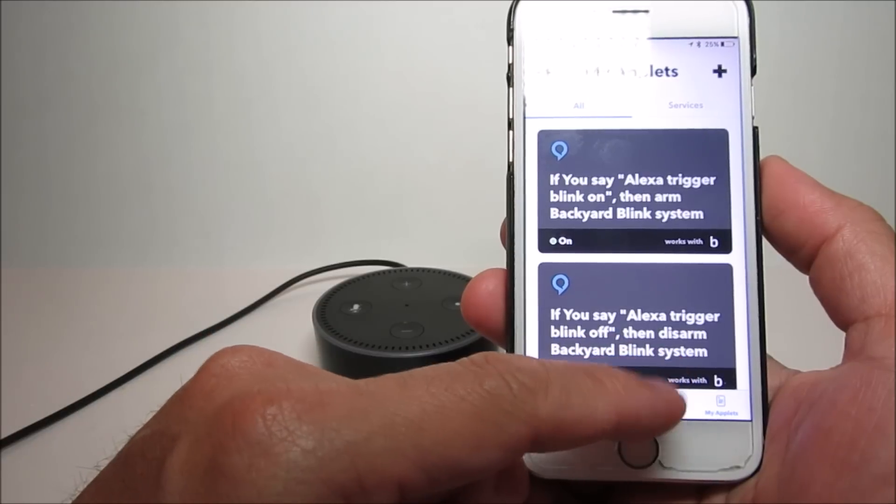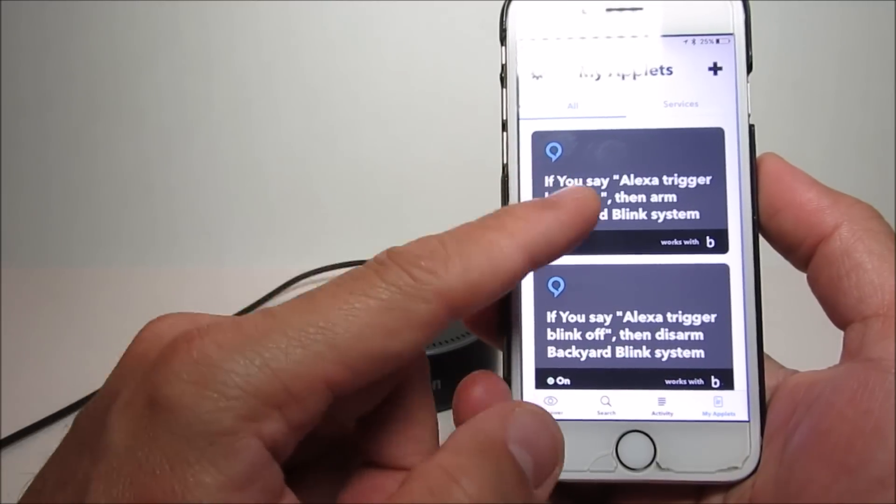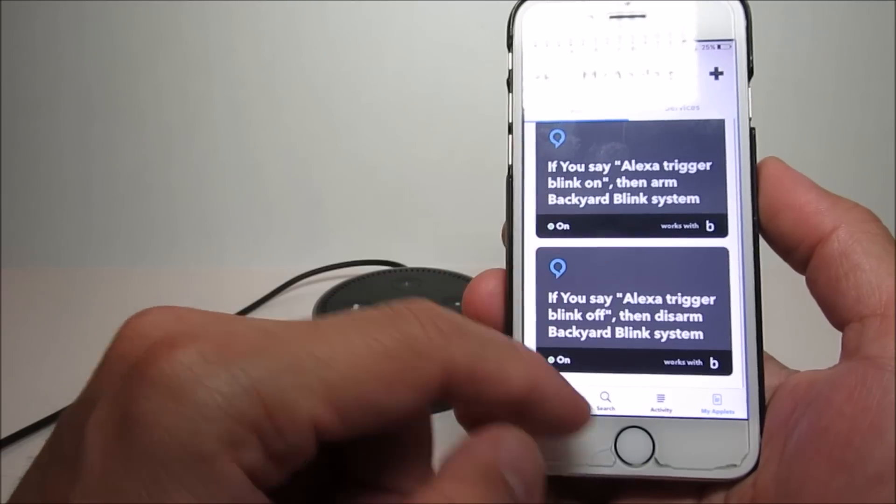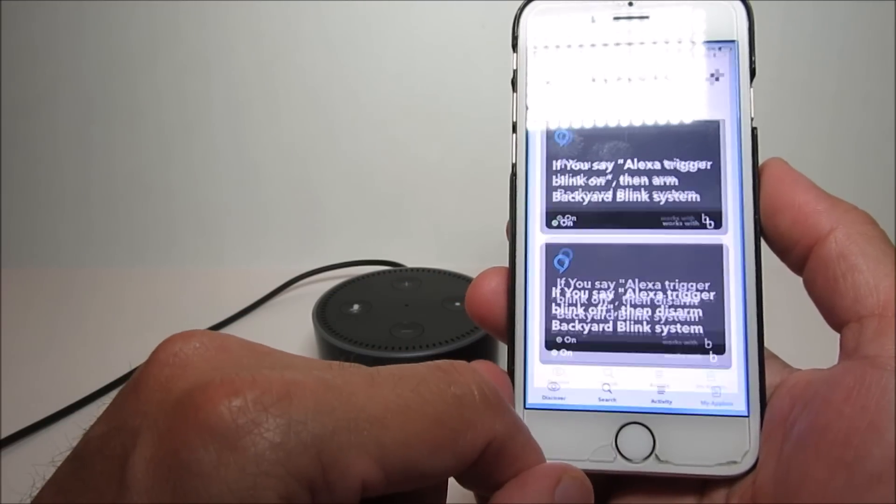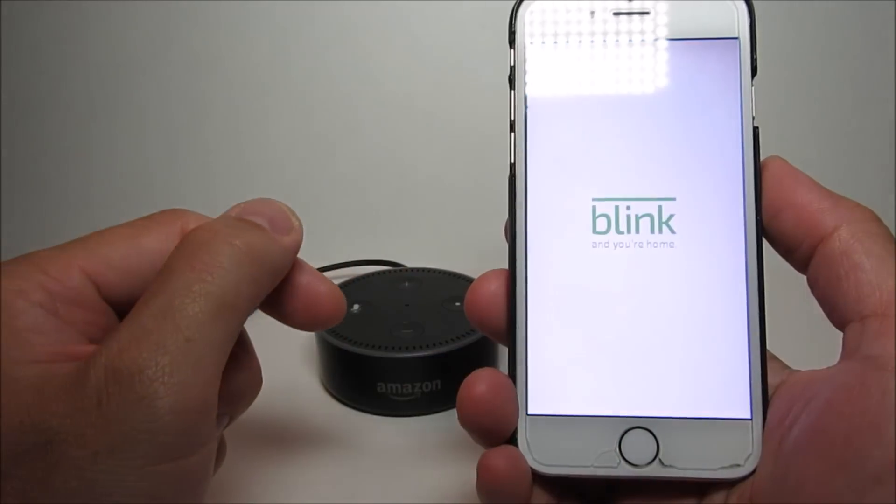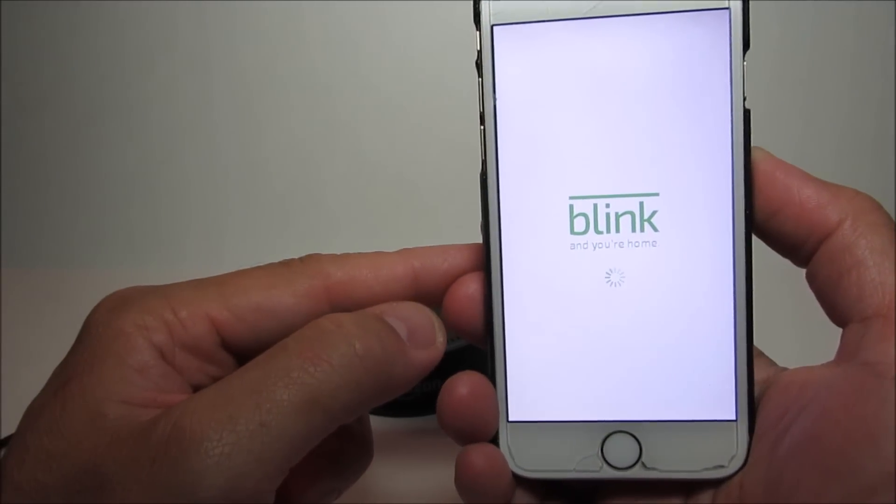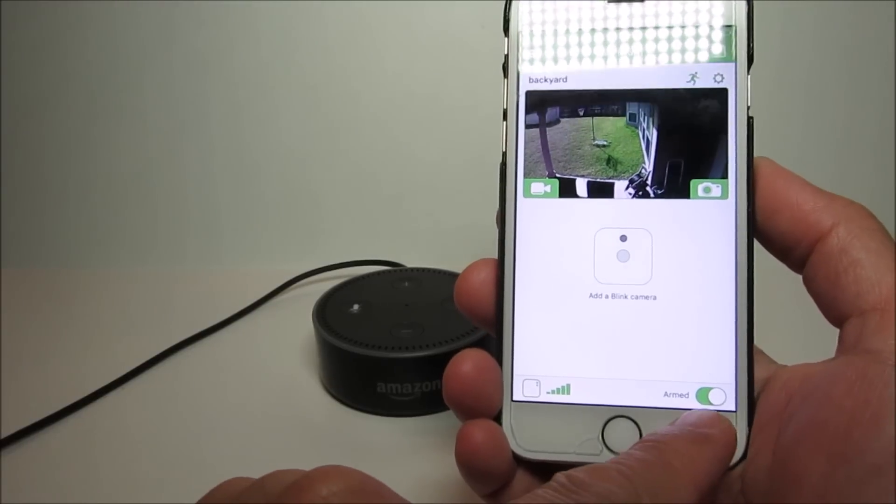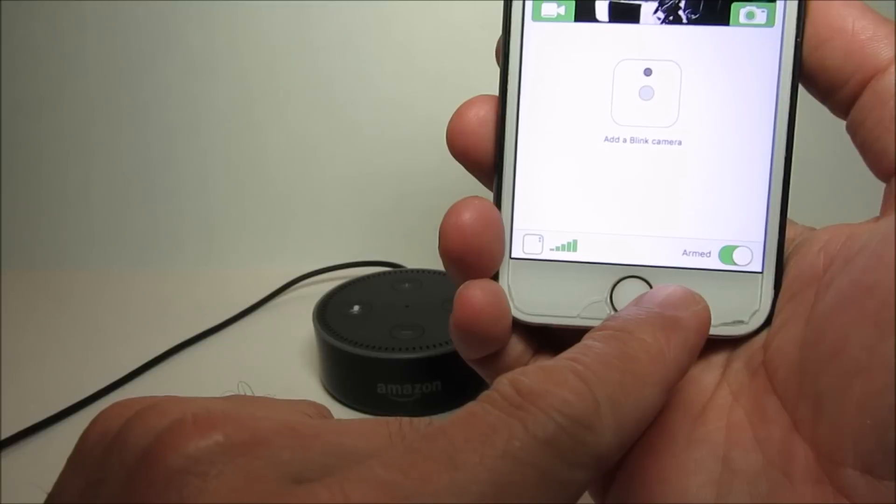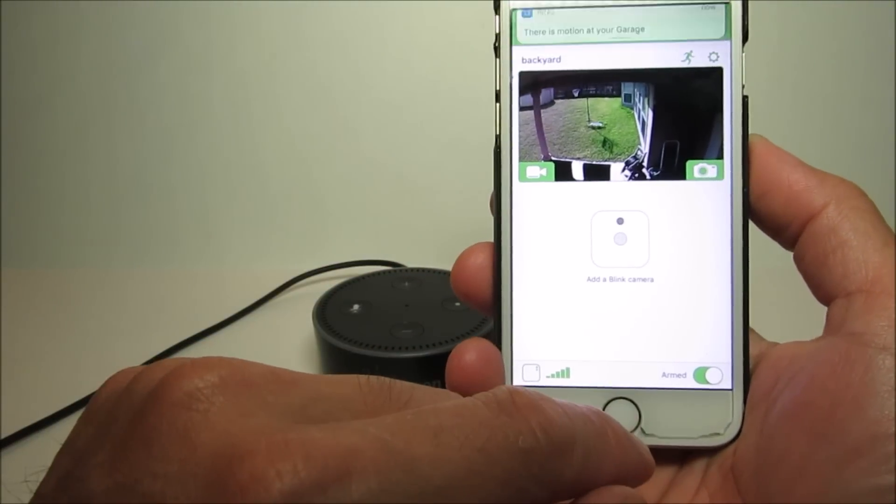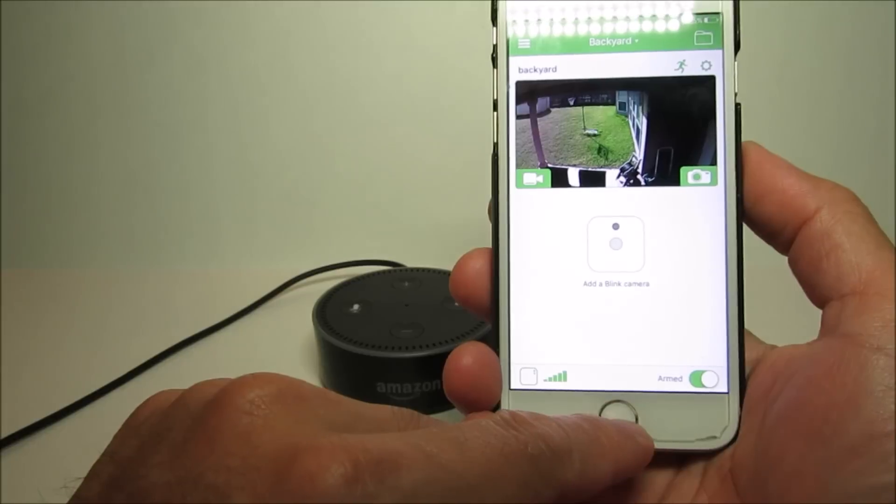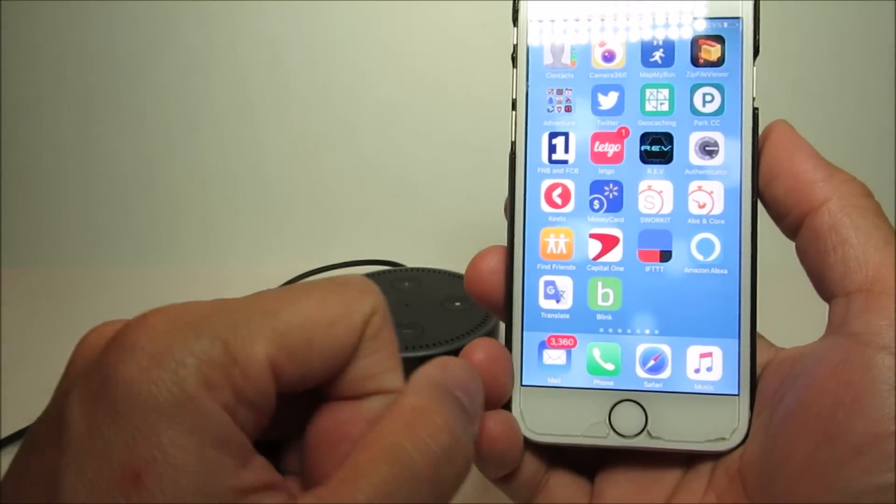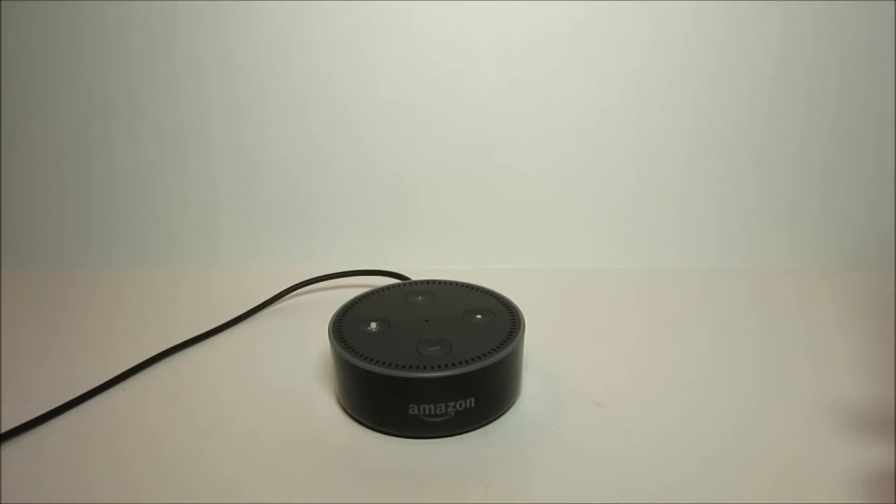So we have two voice commands for Alexa to turn it on and to turn it off. If I say 'Alexa trigger blink on,' then the applet will turn on the camera. If I say 'Alexa trigger blink off,' then it will disarm the camera. So let's try it out. Let's make sure that the camera is turned on. Now you see it's on. Let's exit and try it out.